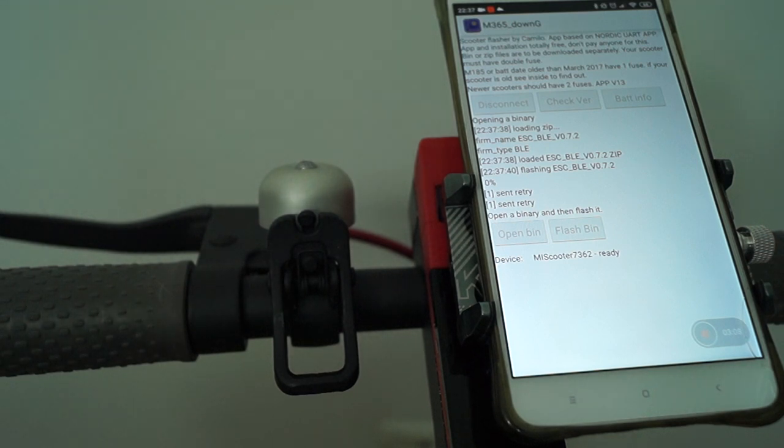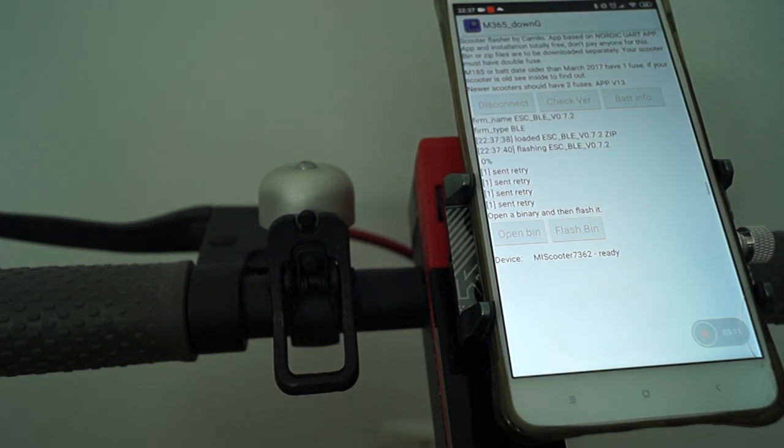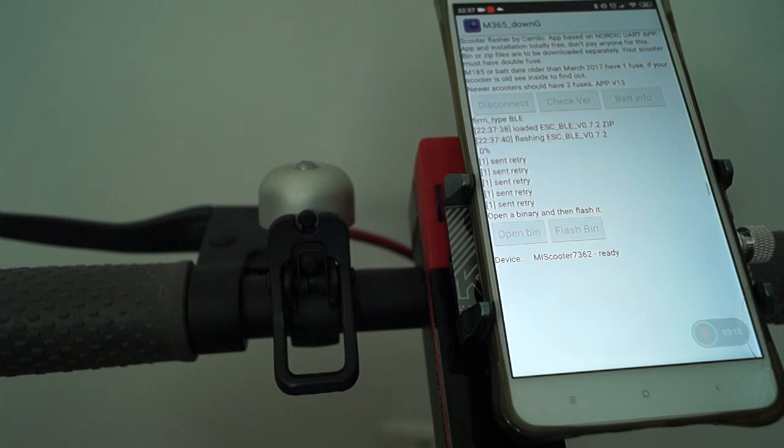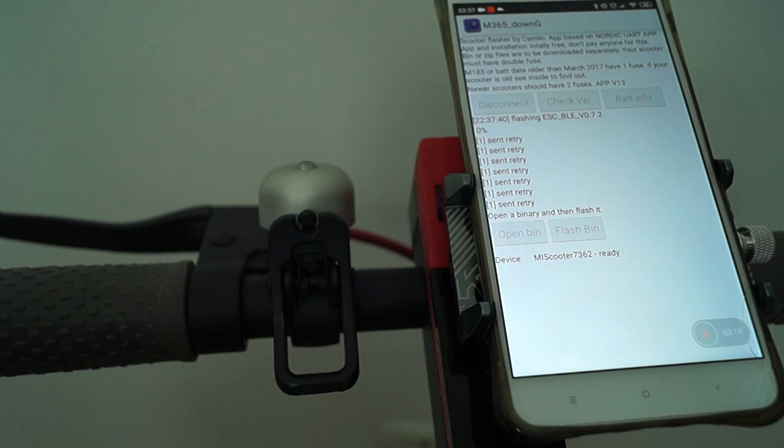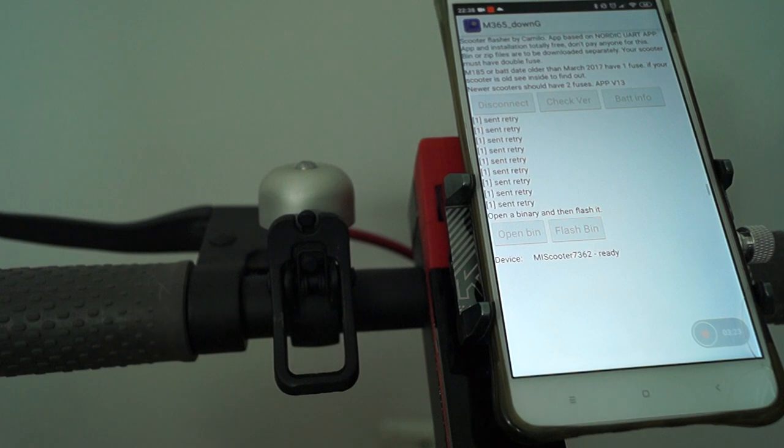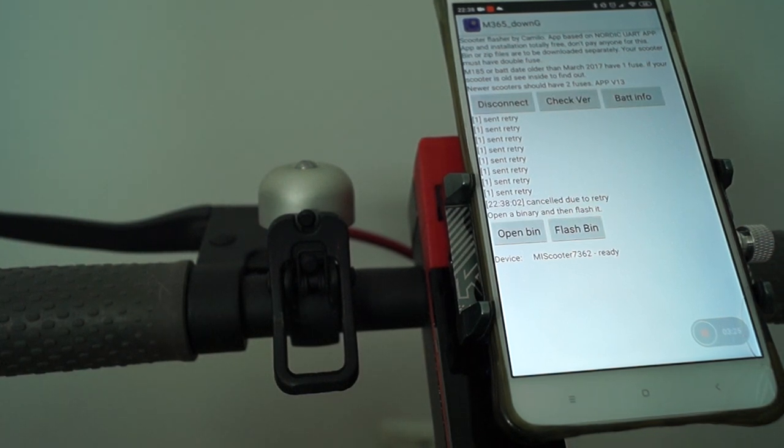So yeah, this is what this video was about. Don't update to 1.5.1 if you are not sure what you are doing, because you might not be able to downgrade. That's it, thanks for watching, bye bye.